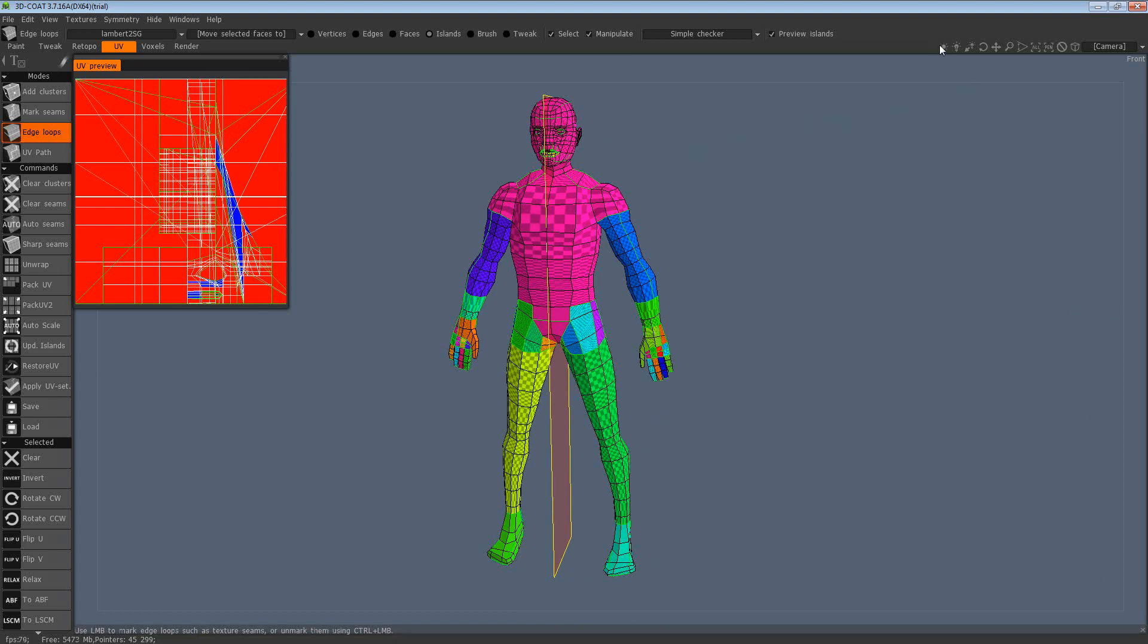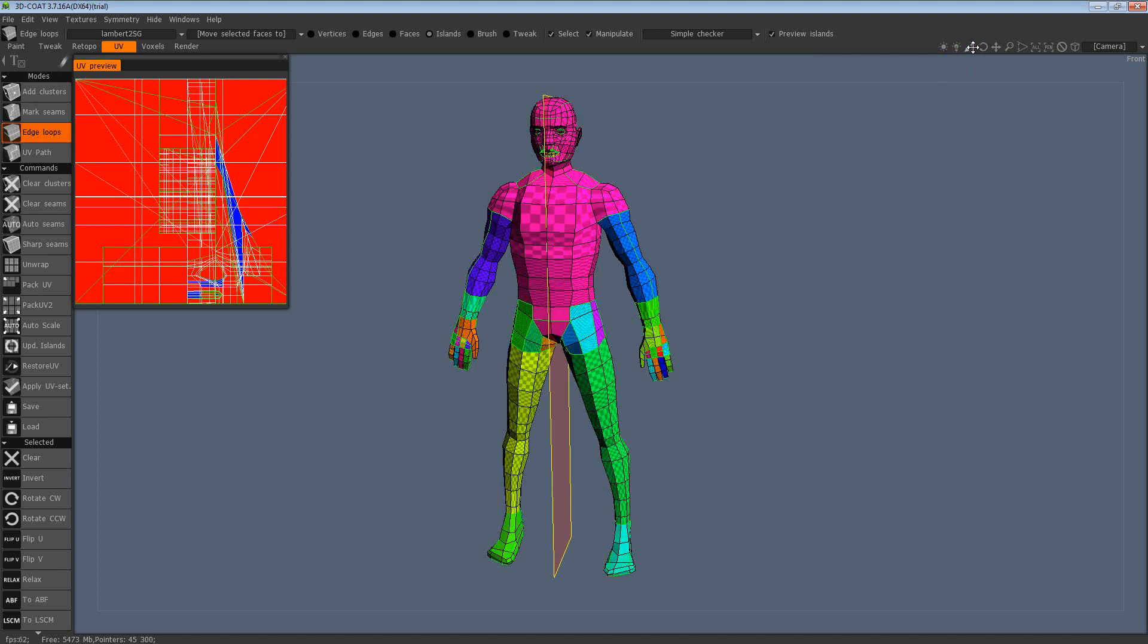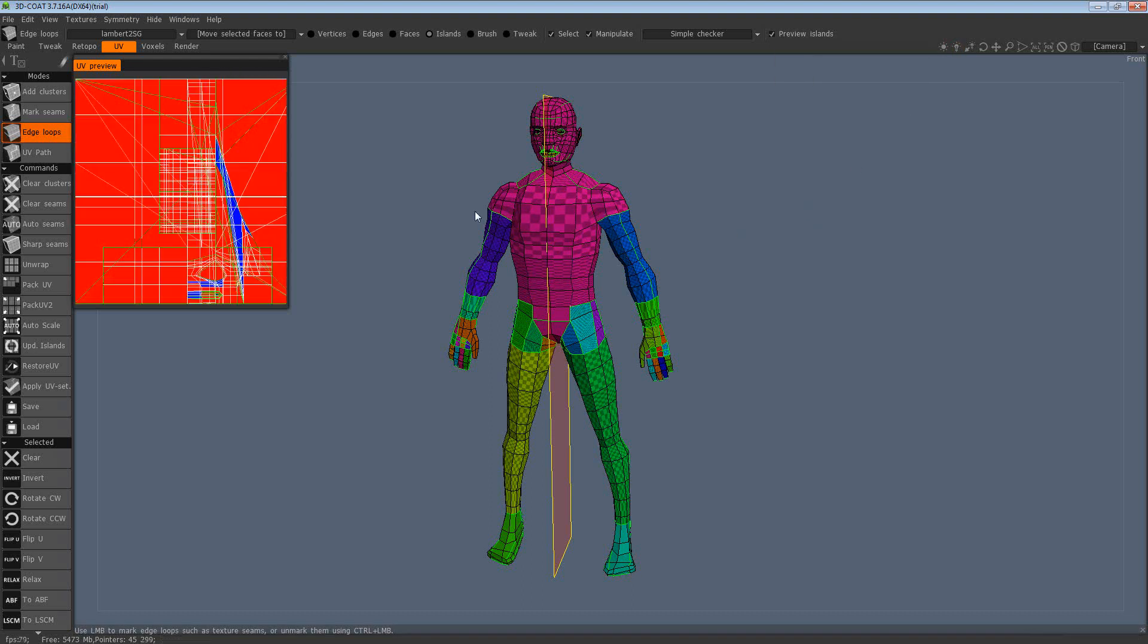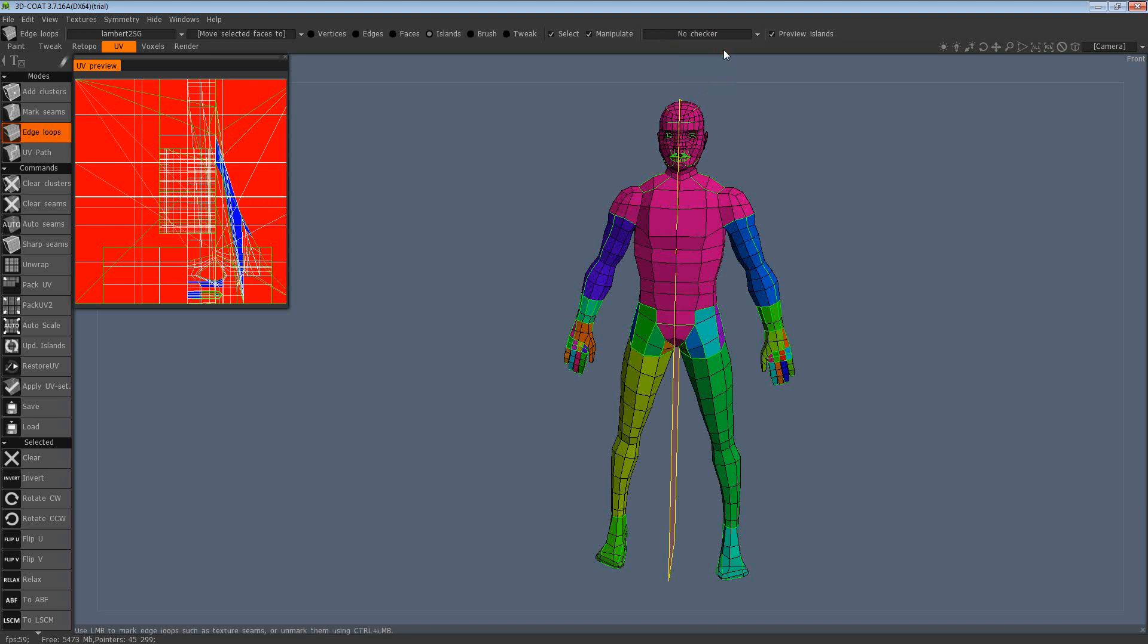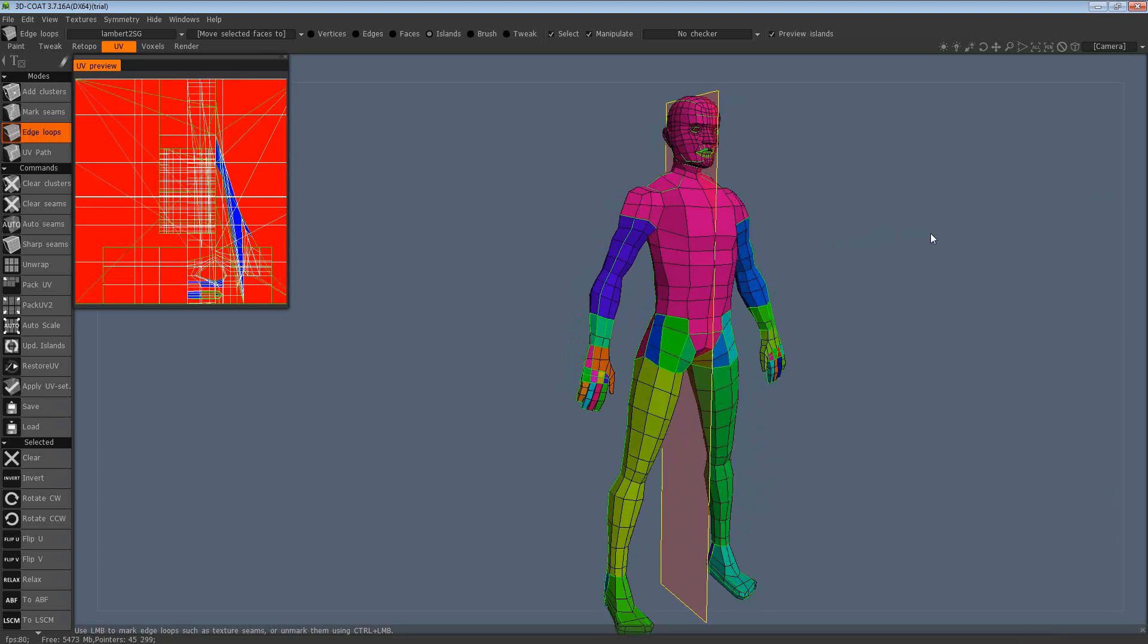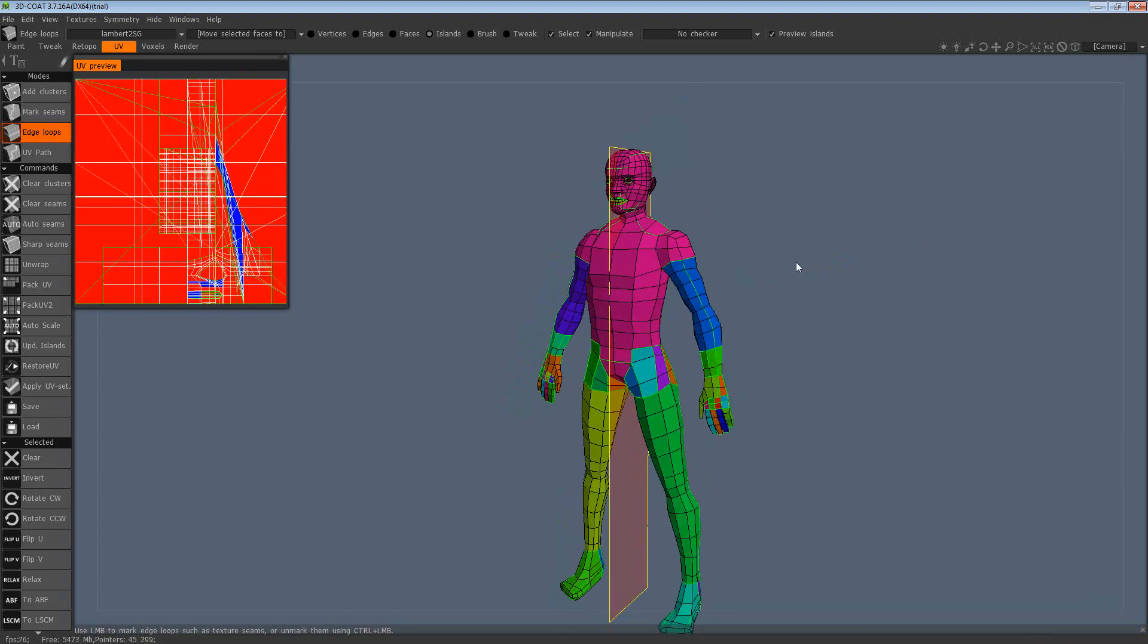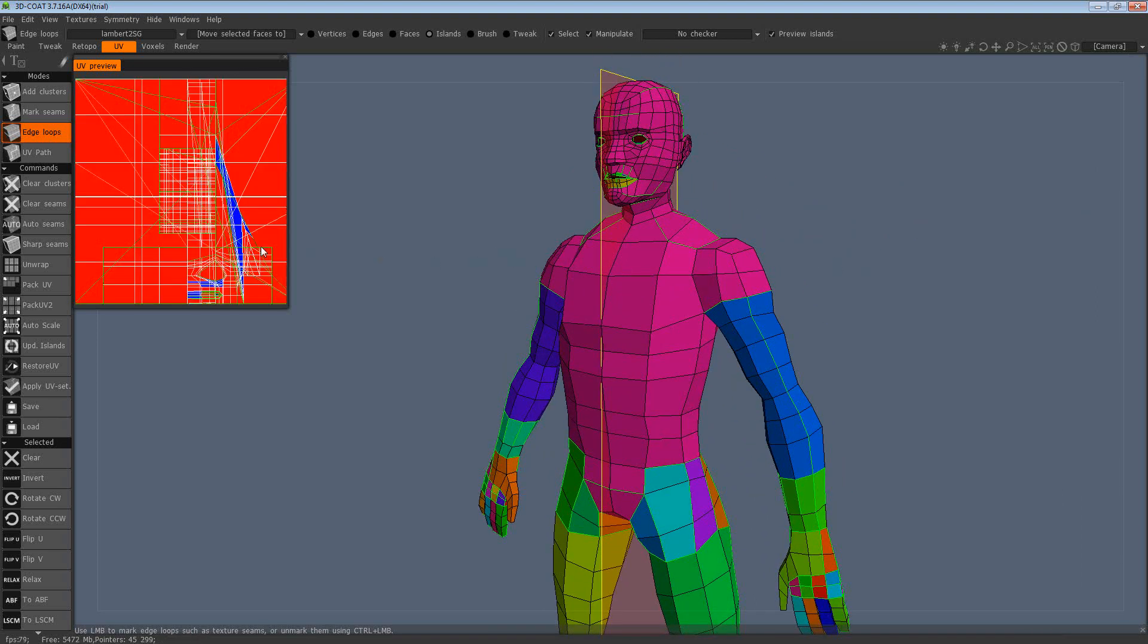Just to show you the viewport controls over here, we have a light we can actually dim, and we have a way of moving the light source around as well. I like to have mine quite evenly lit. You want to make sure that you can see all these green lines. You also have a choice of texture up here, so you can have simple checker, no checker, or complex checker. I just tend to start with no checker for defining the seams because it's just a bit easier to see what's going on in this view.